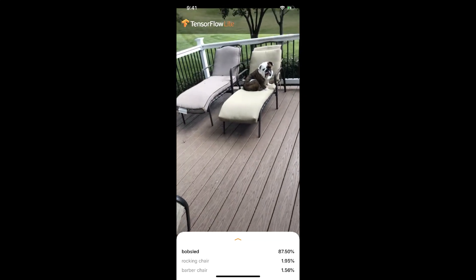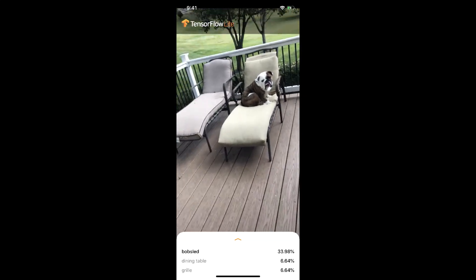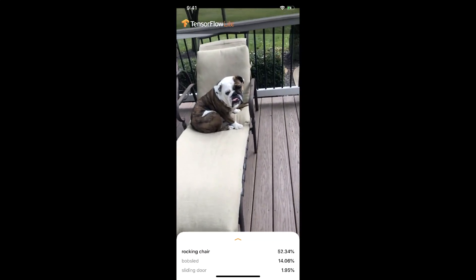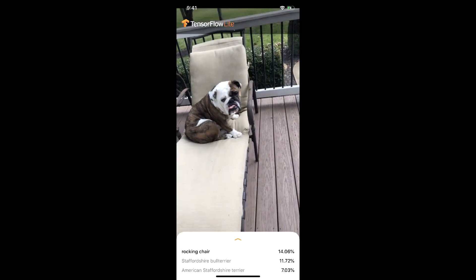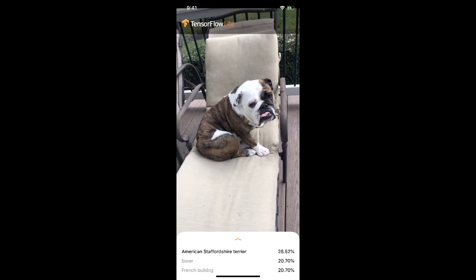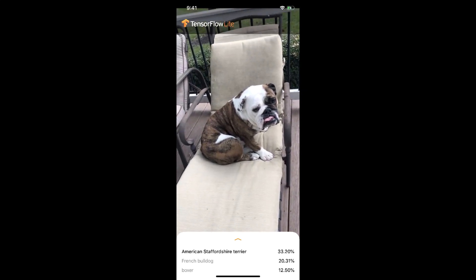Bobsled. Let's see if it recognizes hickory. Rocking chair, rocking chair. American, Stanford, French, Bulldog.